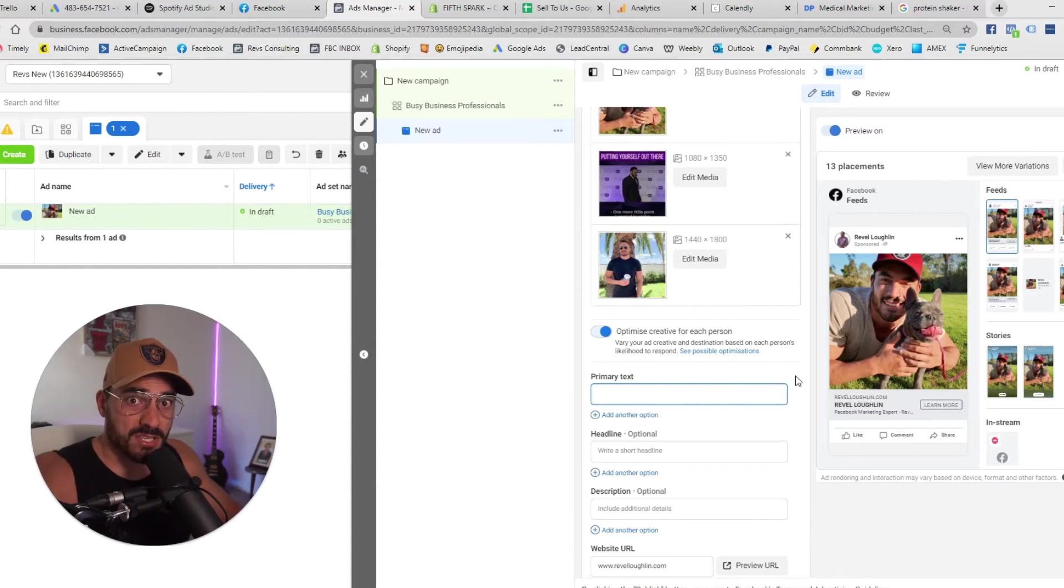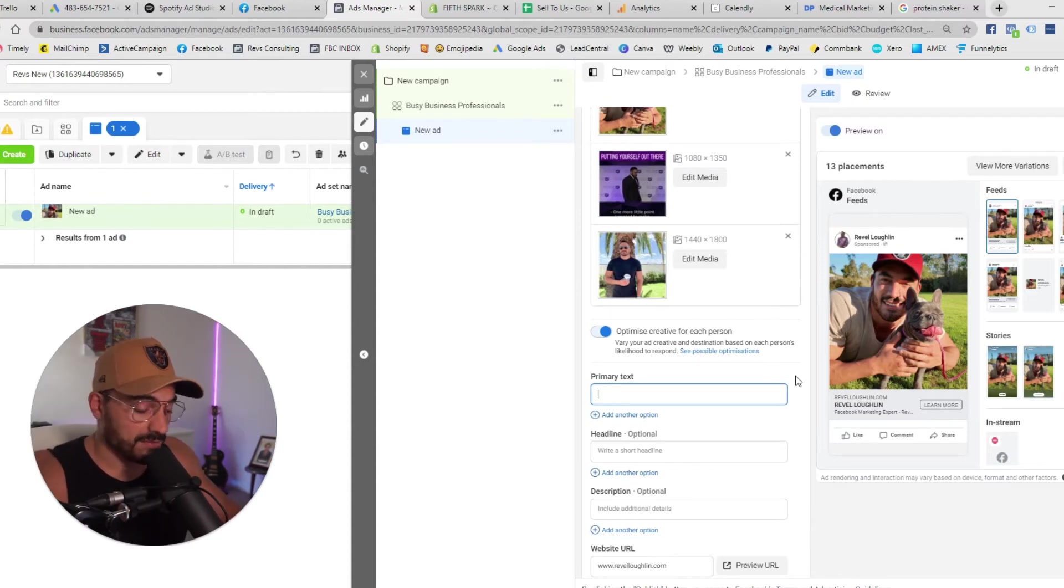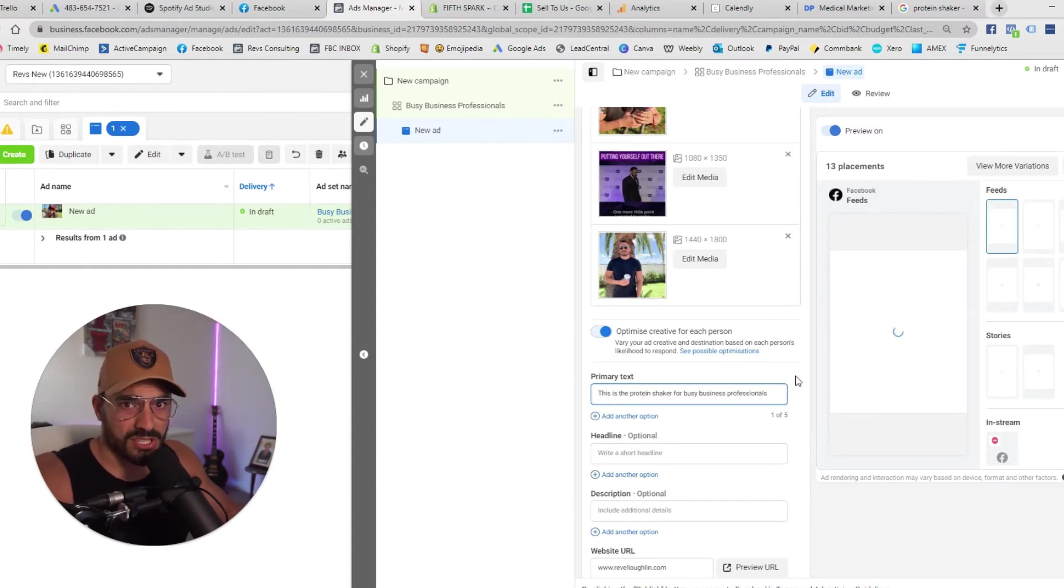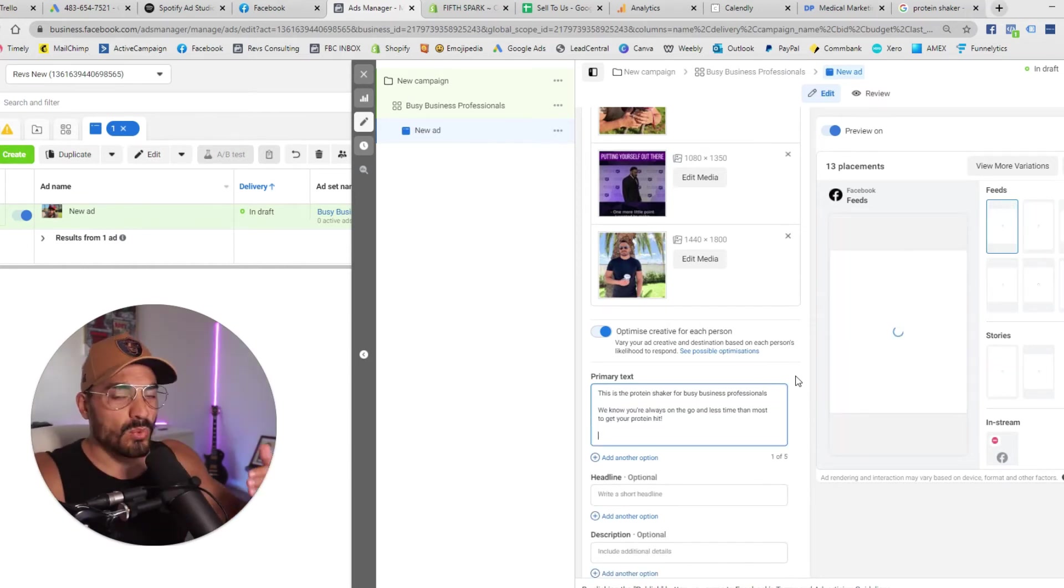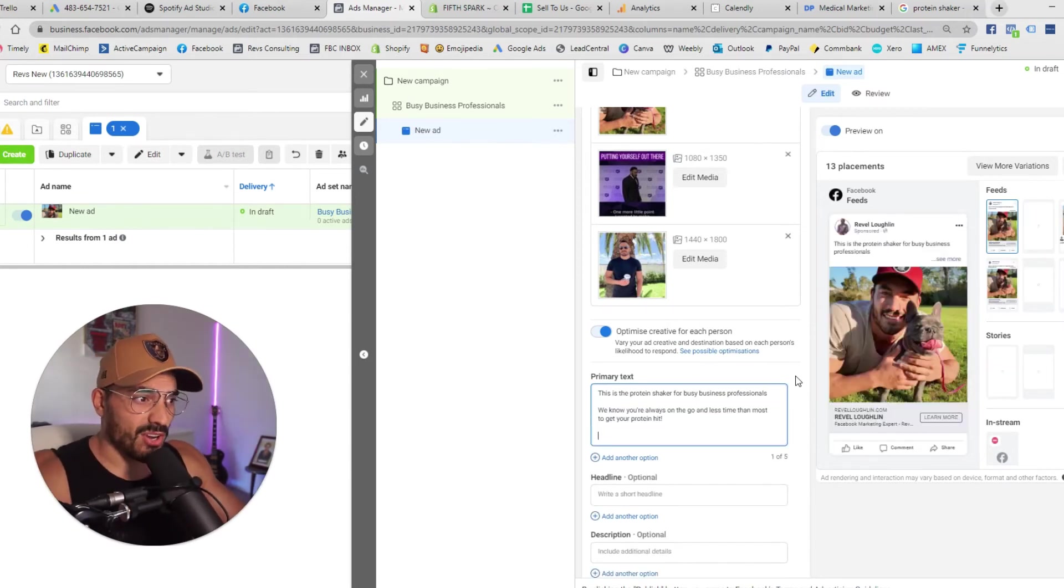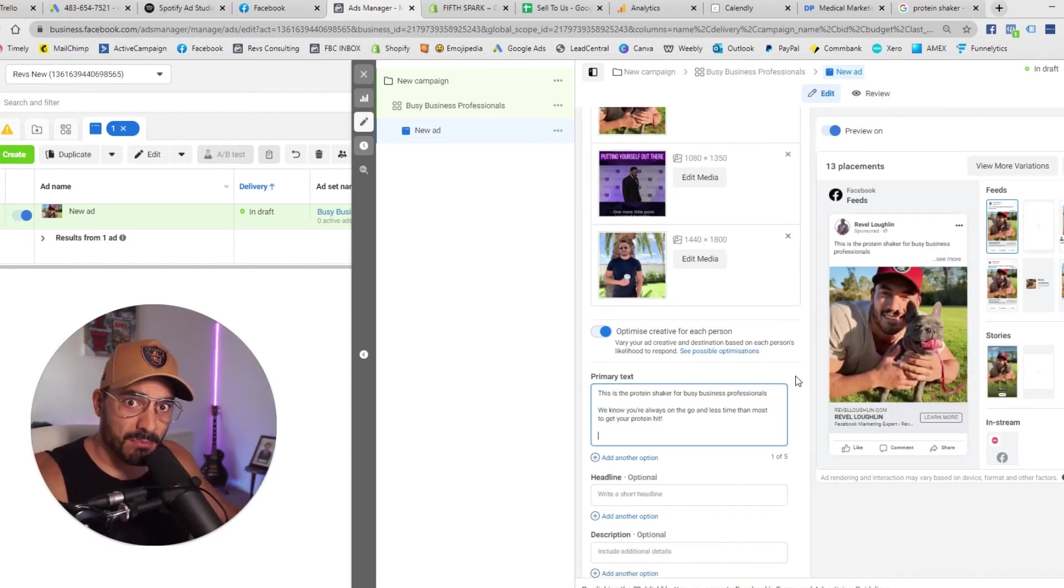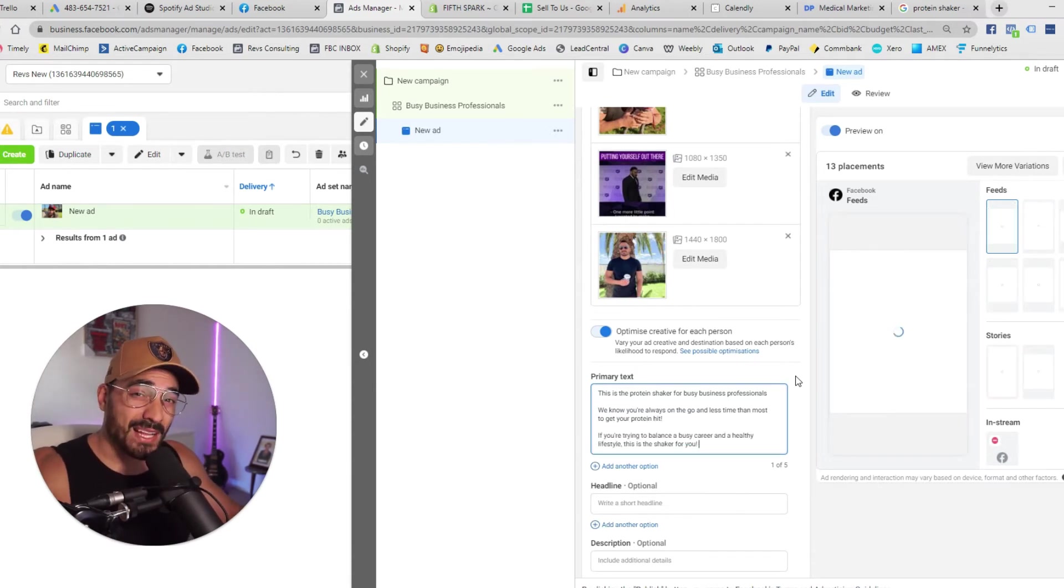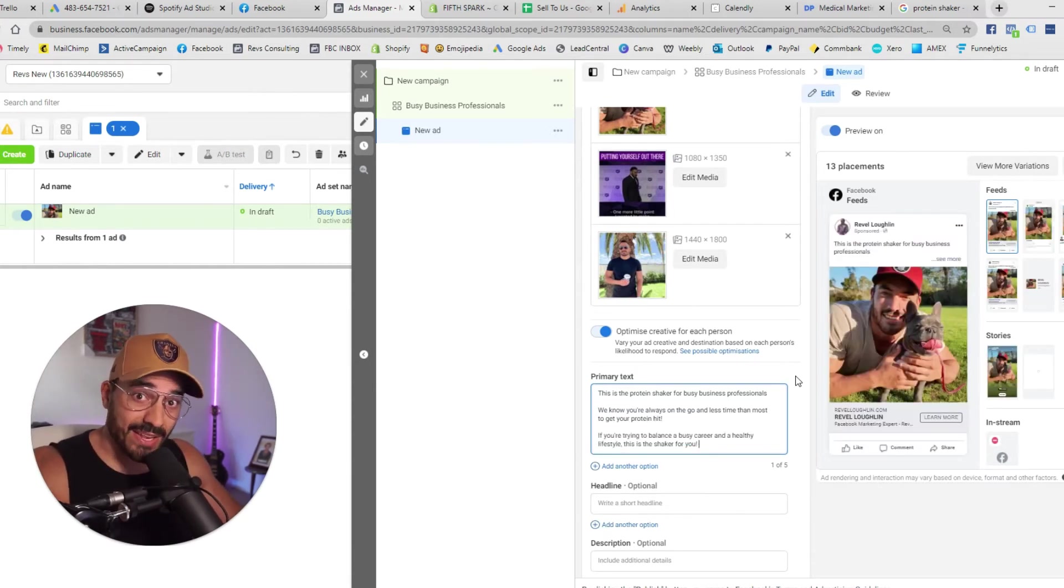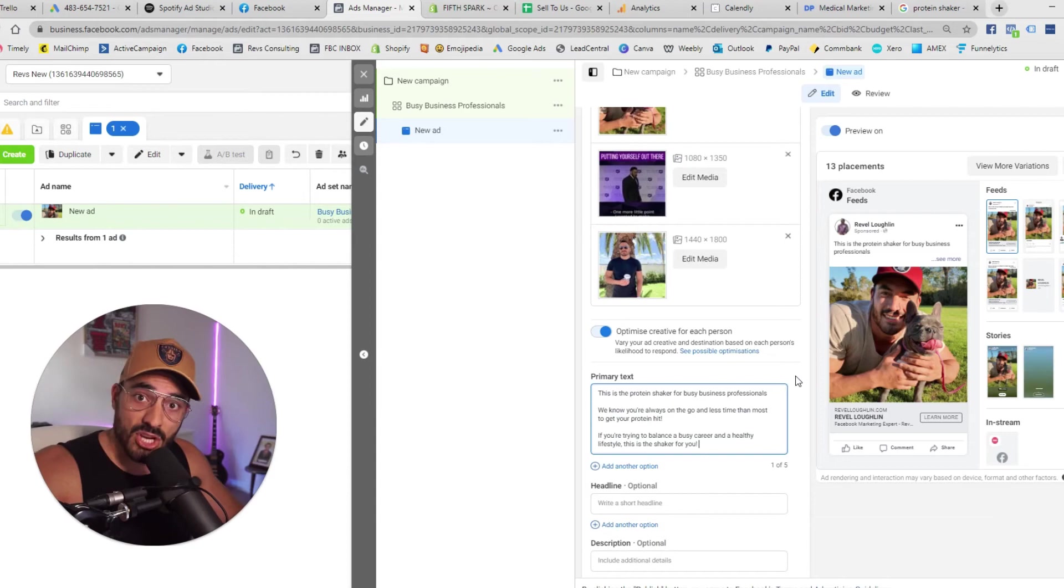So when it comes to the copy we'd be writing stuff like this is the protein shaker for busy business professionals. We know you're always on the go and have less time than most to get your protein hit. If you're trying to balance a busy career and a healthy lifestyle this is the shaker for you.